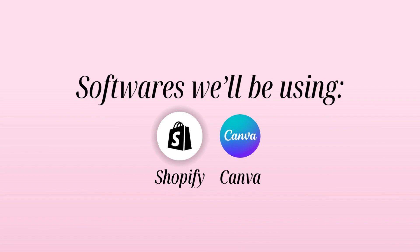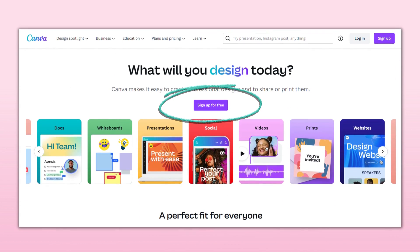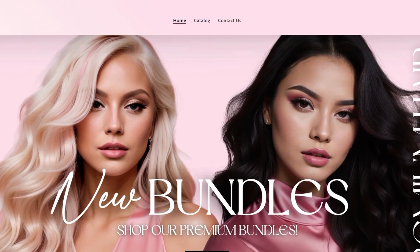If you're familiar with Canva, you can set up a free account and create all kinds of graphics such as web banners and logos. So without further ado, let's get into this tutorial.